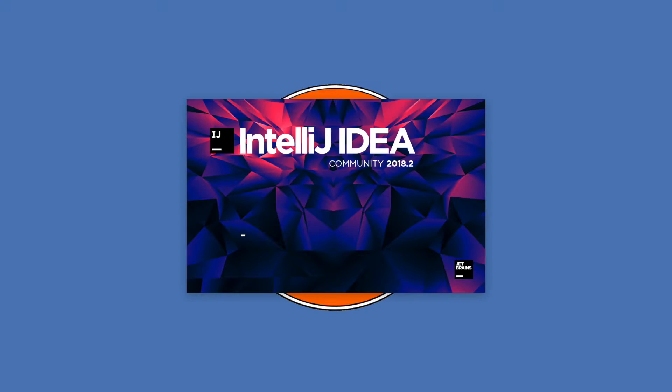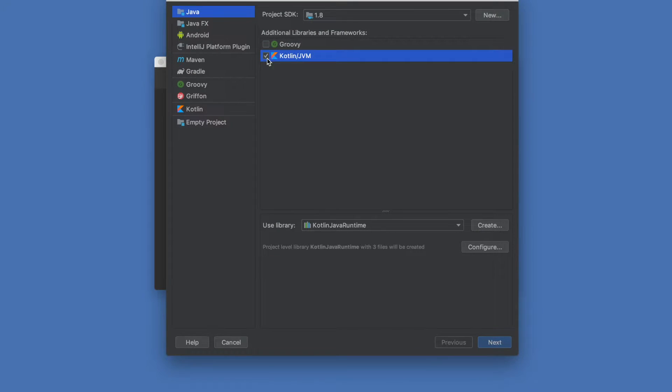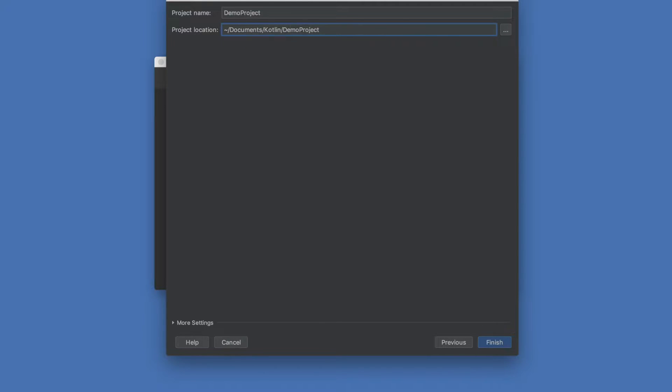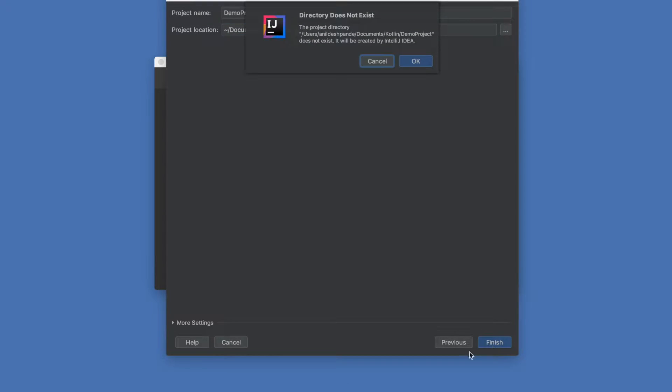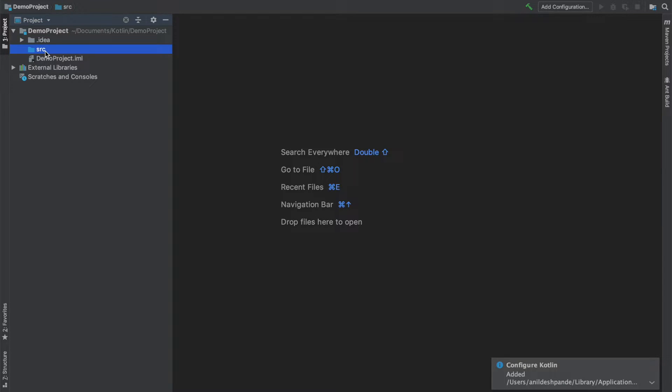So as you start IntelliJ this is how it looks like and I will create a new project, click on Kotlin as the framework, click next and here you can select Kotlin demo project and click finish. That should basically create a project space, a folder named demo project, and right now it doesn't have any Kotlin file.